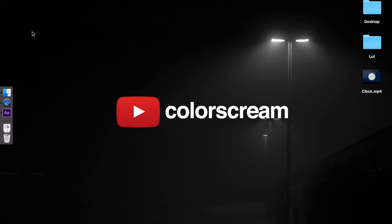Hi there, and welcome to another tutorial by ColorScream. Today we are going to learn basic expressions in After Effects.